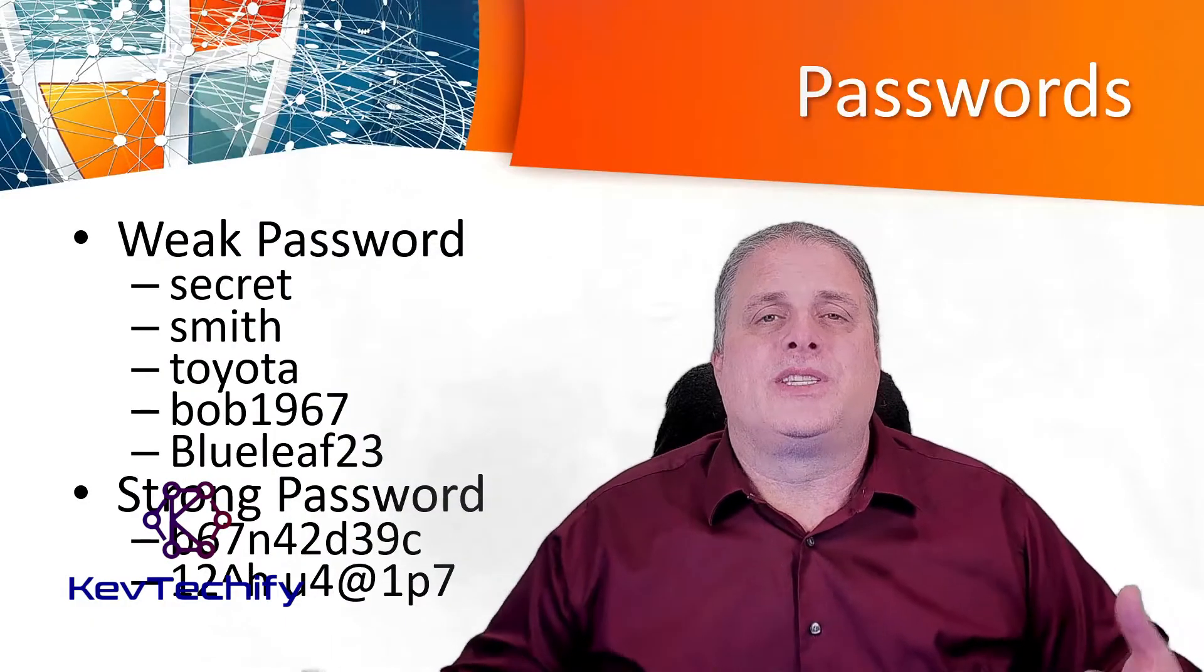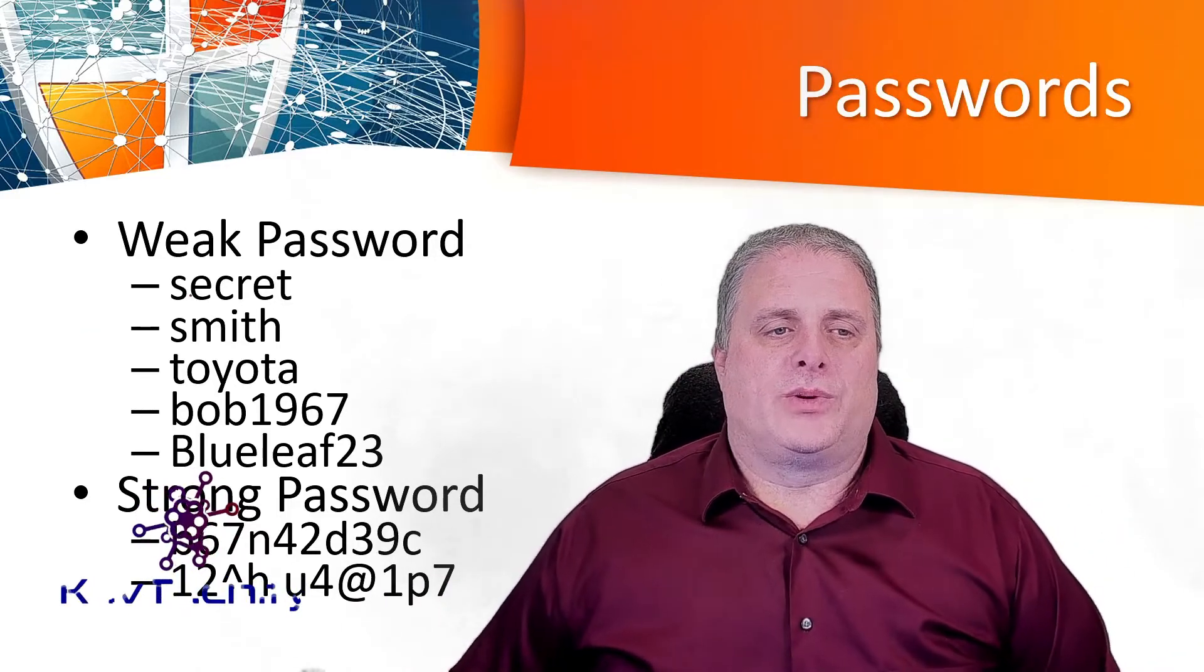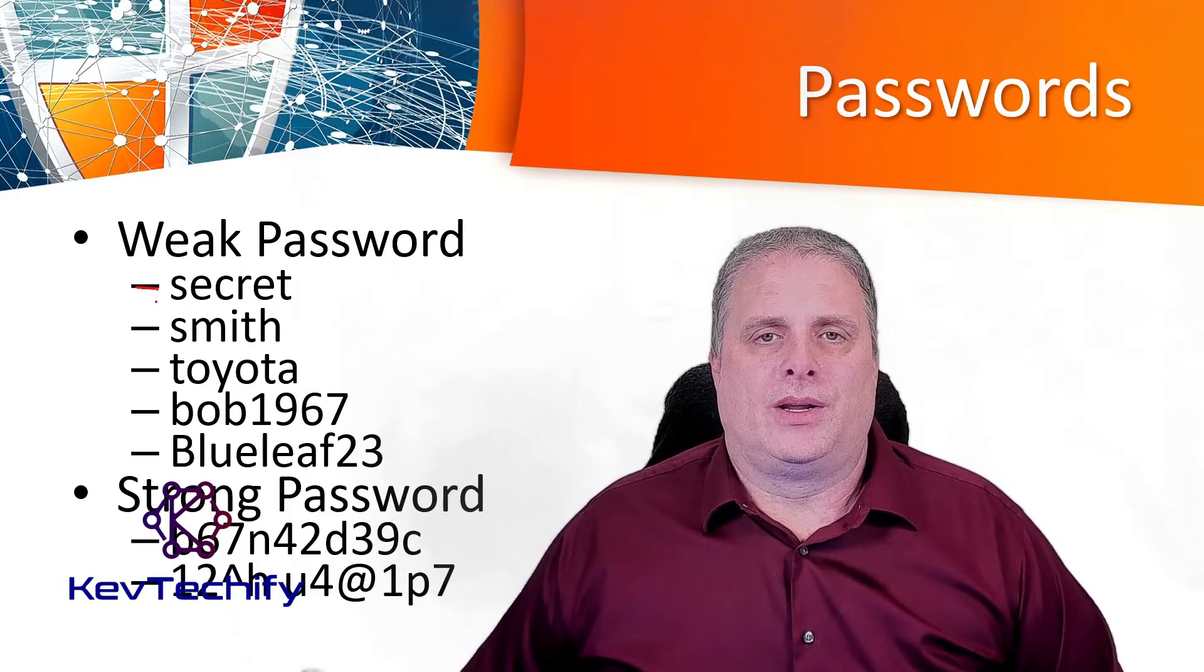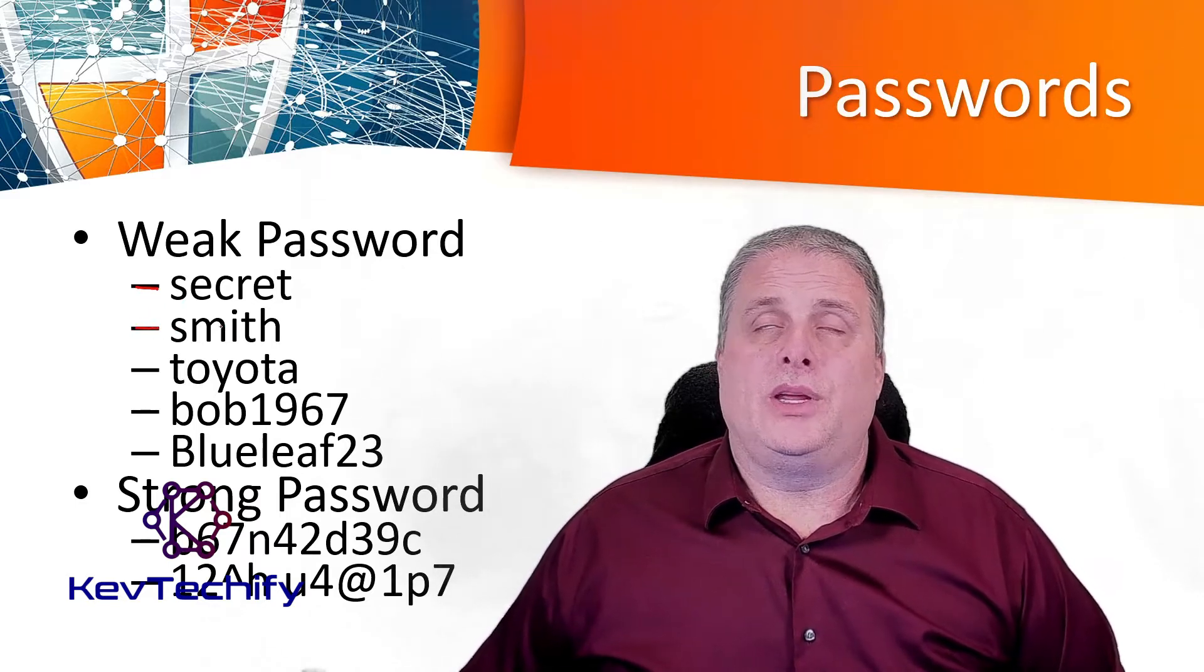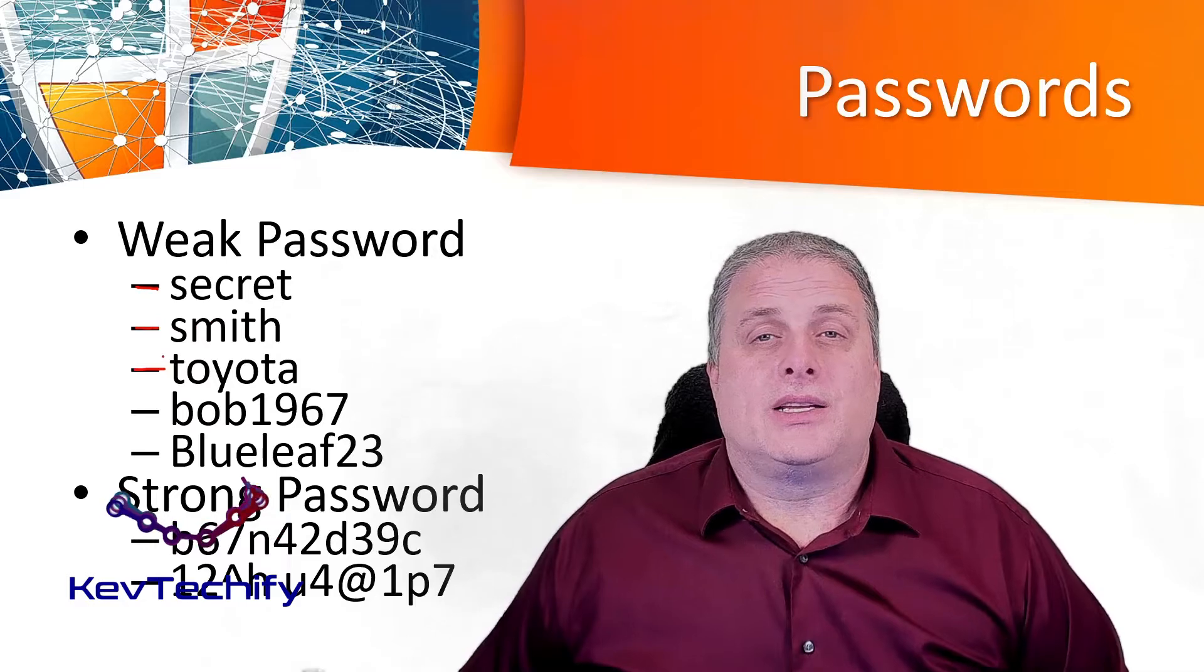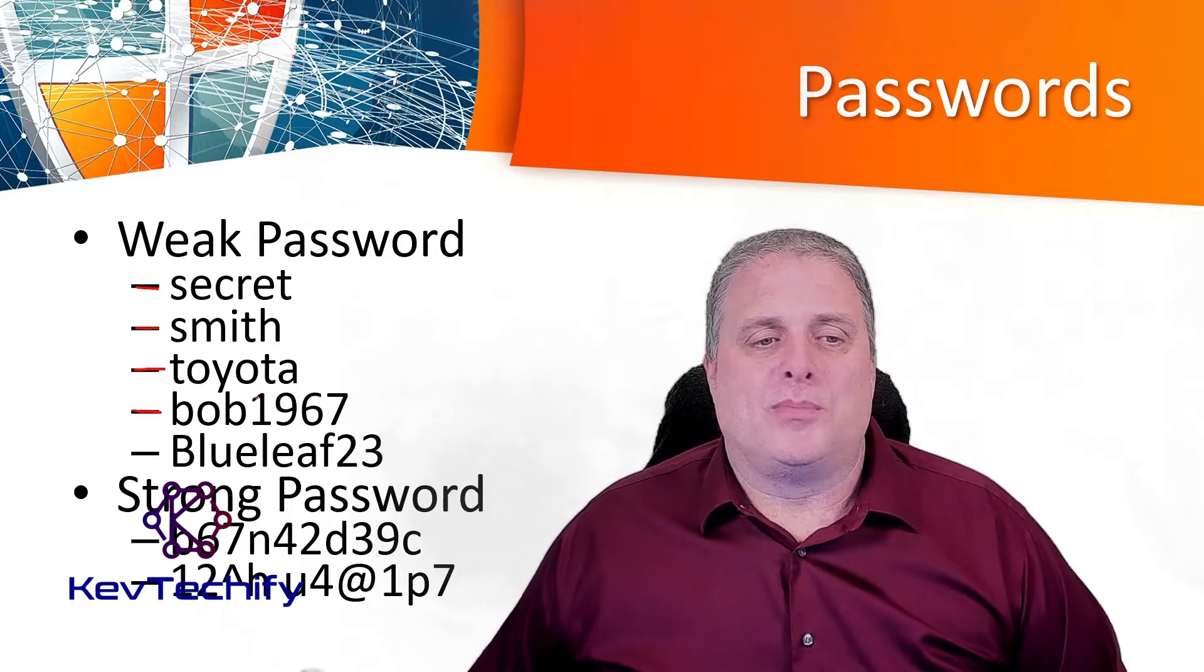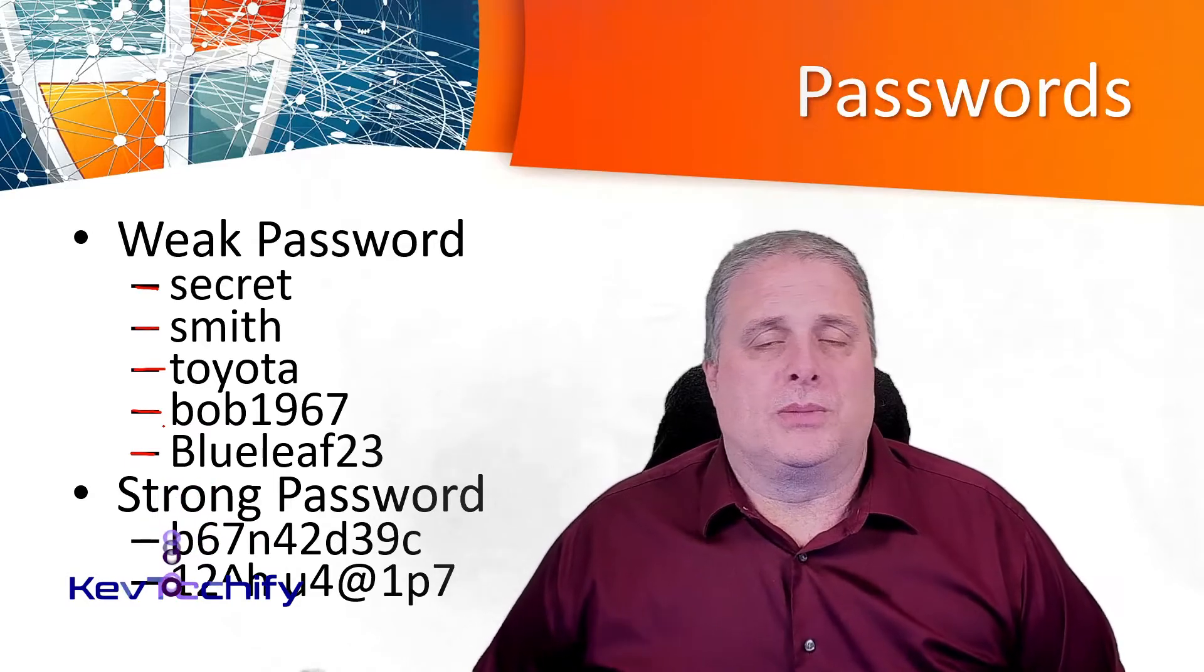Here are some examples of passwords, some weak passwords and some strong passwords. The password secret is one of the most easily guessed and also a simple dictionary password. Then we have Smith, a last name or often the maiden name of a mother. Then we have Toyota, once again a dictionary attack, something simple, easy to guess. This next password is maybe the name and birth year of this user, and then finally another example of simple words with simple numbers.